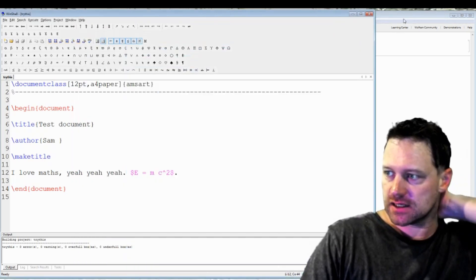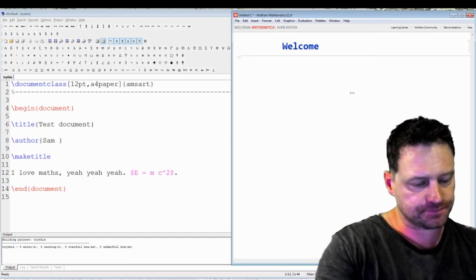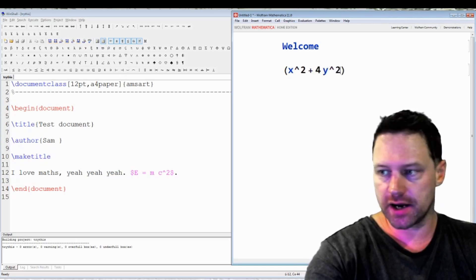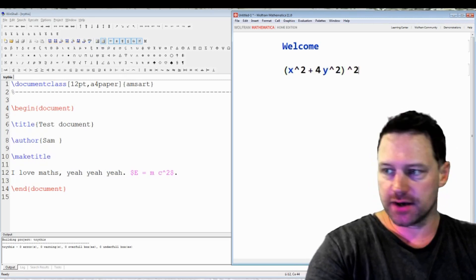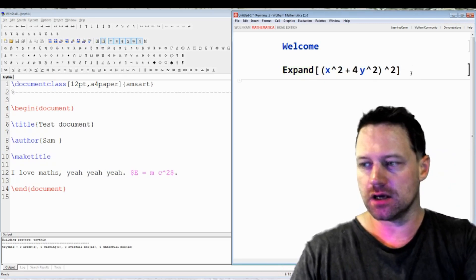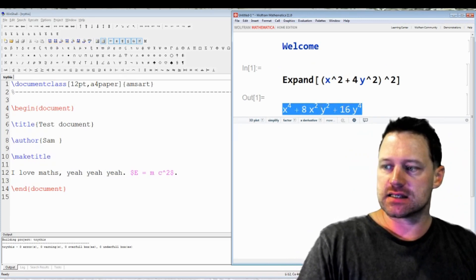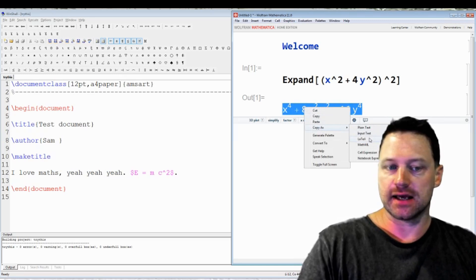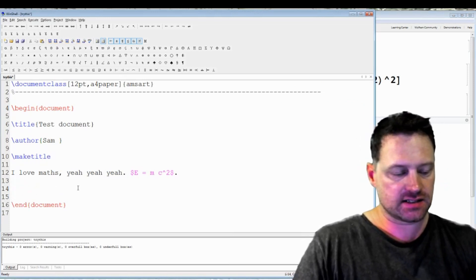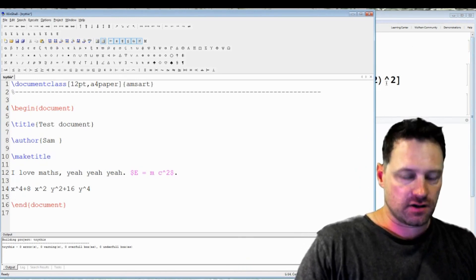Let's add to this document. I'll open up a Mathematica cell and let's suppose we're doing a little calculation: x squared plus four y squared, all squared. We'll do an expansion - expand this - and we get a nice algebraic expression. Now if I select this, right click, copy as LaTeX, and then come over here and paste with Ctrl+V, there is our mathematical expression that we got in Mathematica.